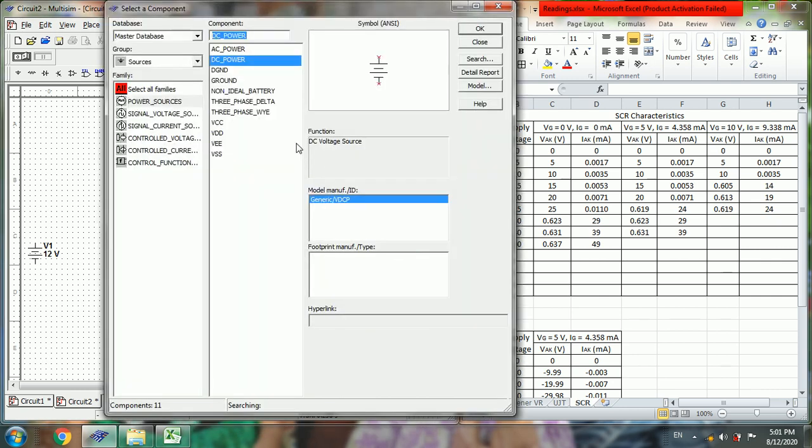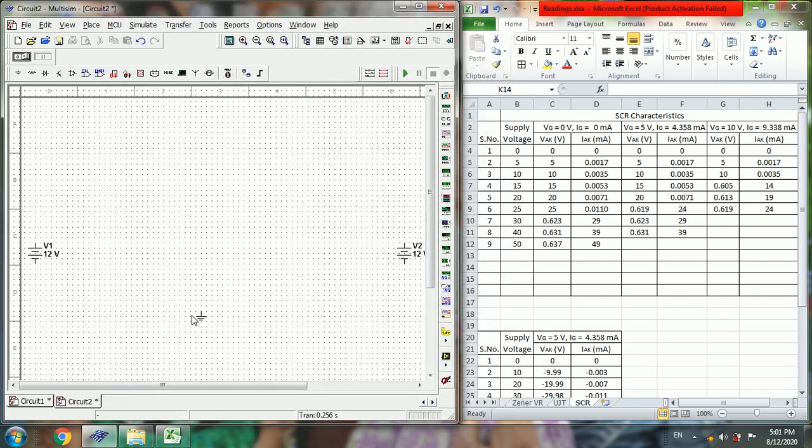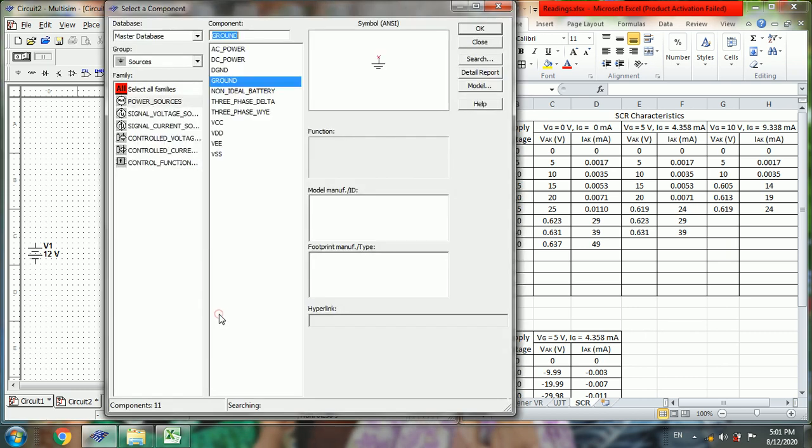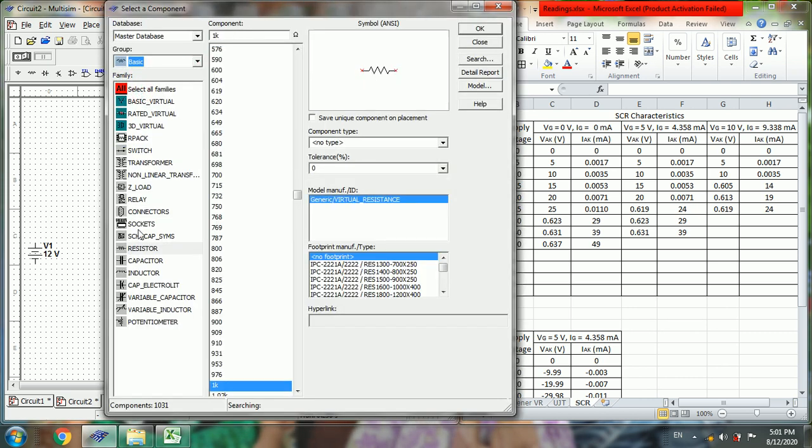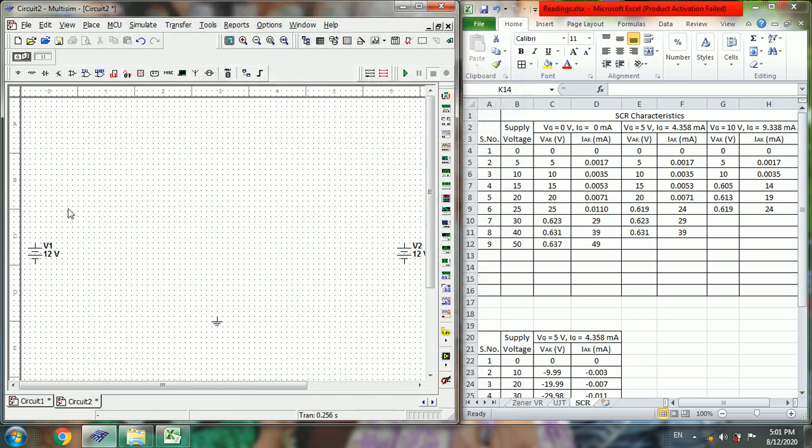Then select ground. Next go to basic, select resistor, 1 kilo ohm.